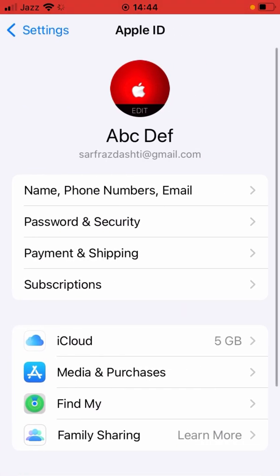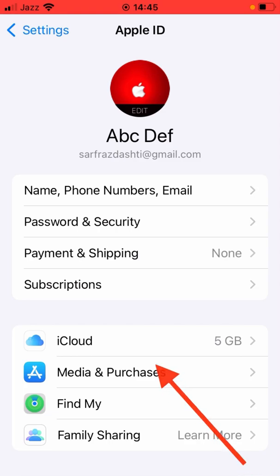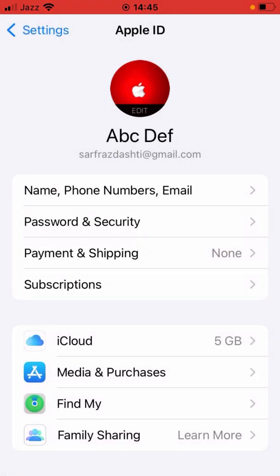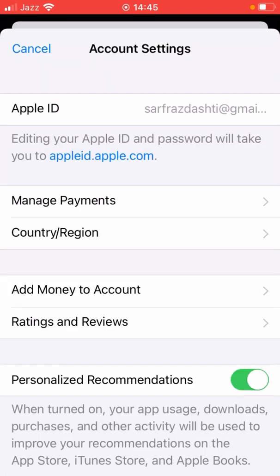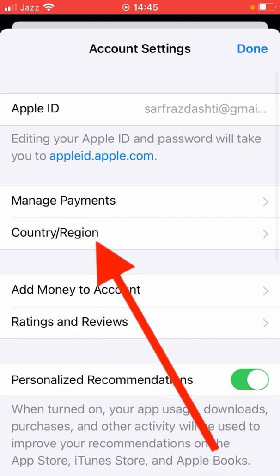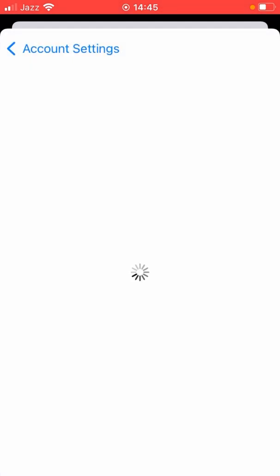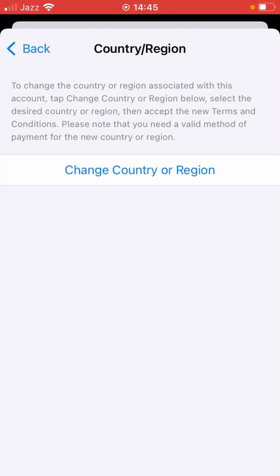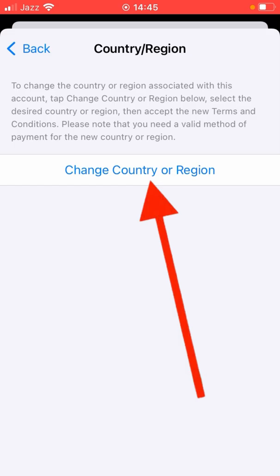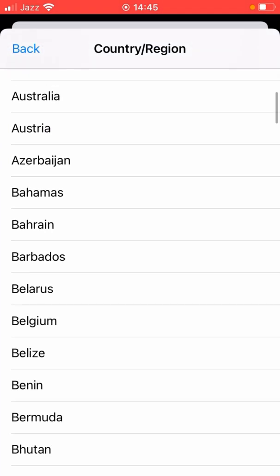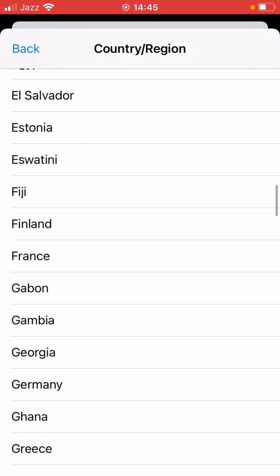Tap on Media and Purchases, then tap on View Account, then tap on Country or Region, and then tap on Change Country or Region.